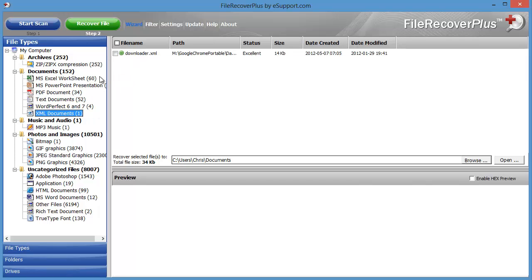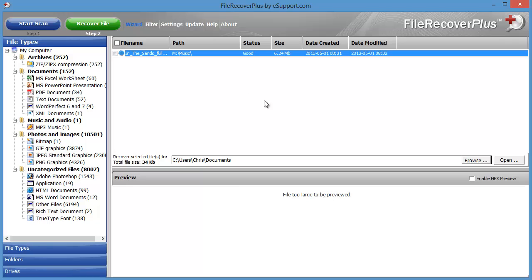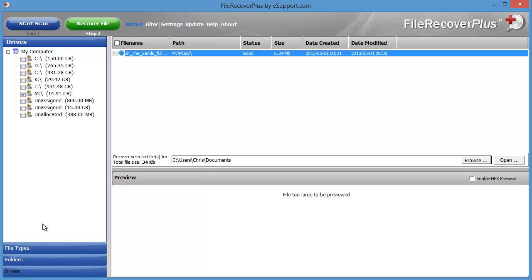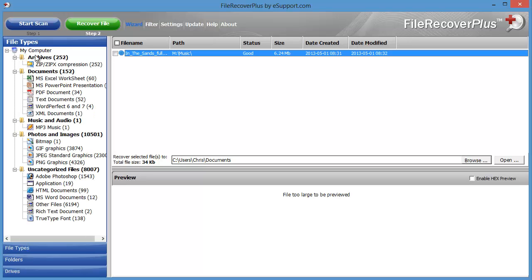These files here you obviously won't be able to read or listen to — music files that are too large to preview. Down here you can sort by file types, folders, and go back to drives. That's how easy it works.